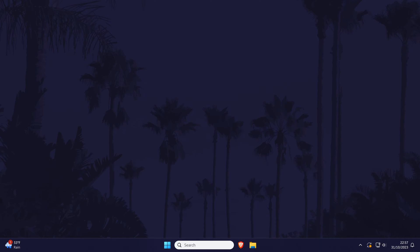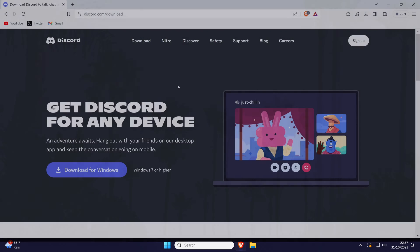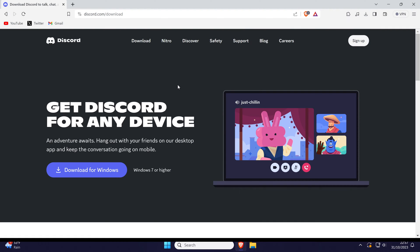The first step to installing Discord is to head to the official download page. The link will be in the description but all it is is discord.com slash download.